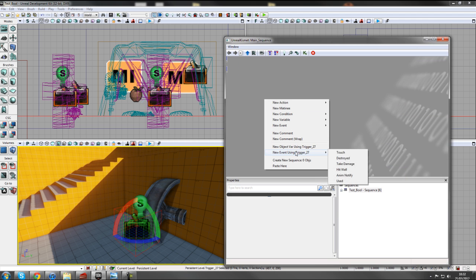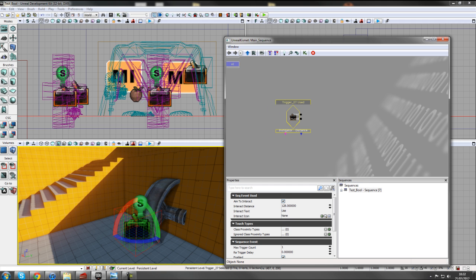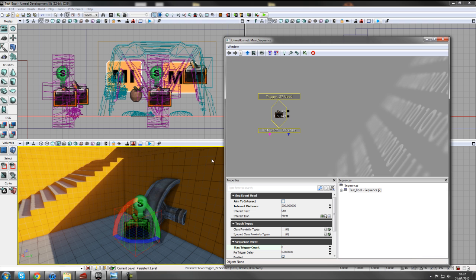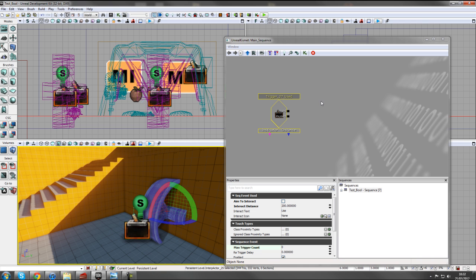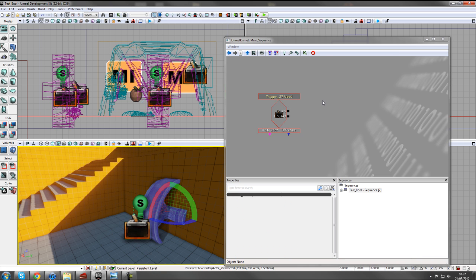Open Kismet and right-click to add a new trigger - Trigger Used. Turn off Aim to Interact, set interact distance to 200, and make sure to change the max trigger count to zero, otherwise you'd only be able to turn the wheel once.